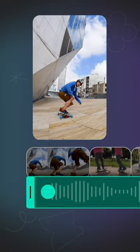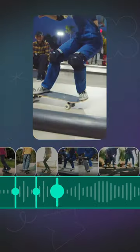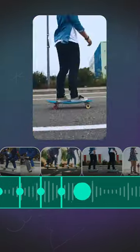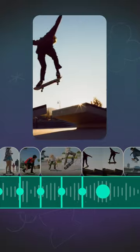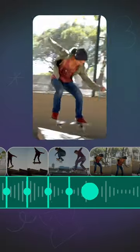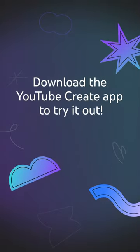Here's how that would look. Download the YouTube Create app to try it out.